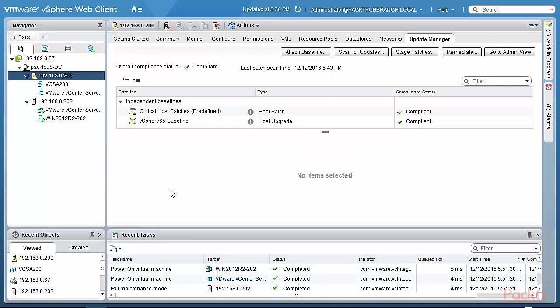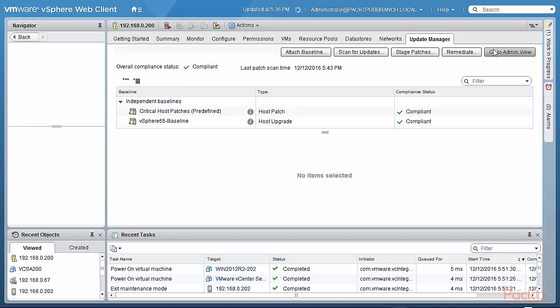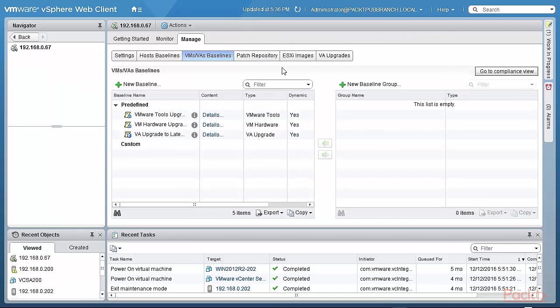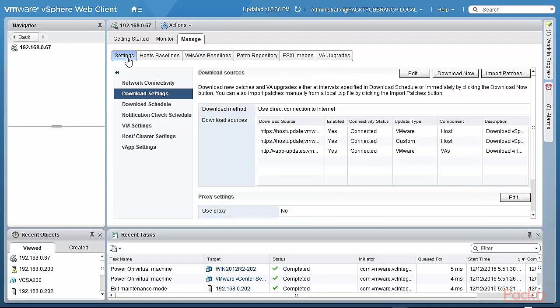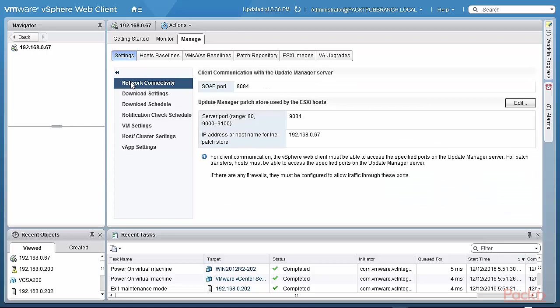So we are back in the lab. We're looking at update manager. And we will cover the attached baseline scan for update stage patches remediate and so on when we actually do the upgrade and patching of ESXi servers. For now, let's go to the admin view and take a look at manage settings. You can see there are a lot of settings here. Let's go through them reasonably quickly. Network connectivity. This is how various clients communicate with the update manager server. This was set at installation time.